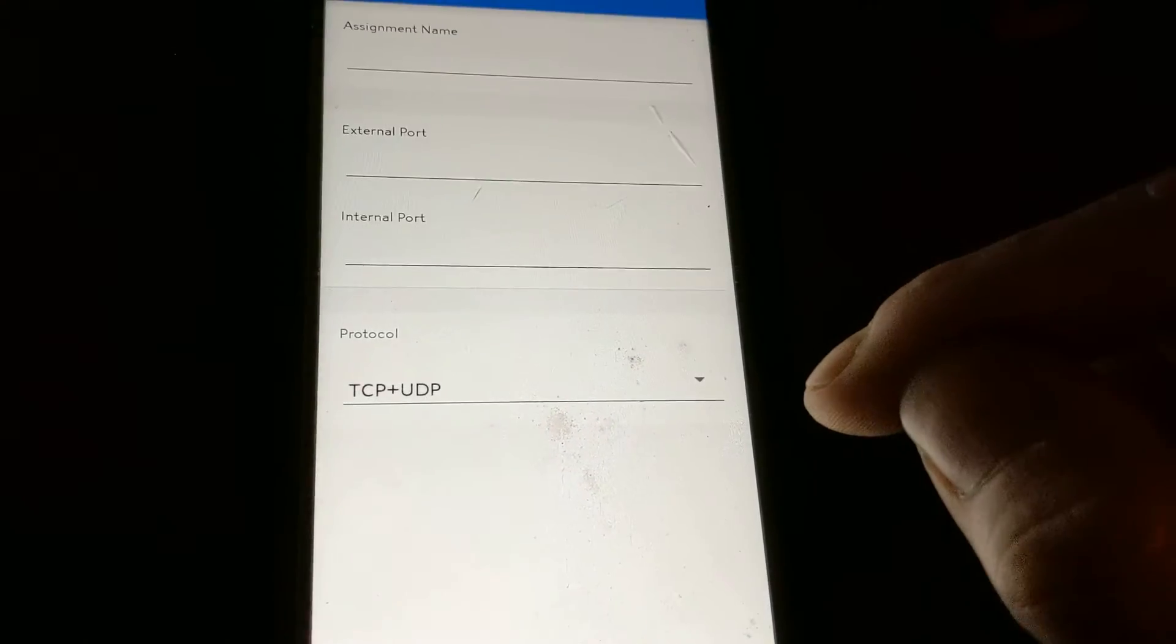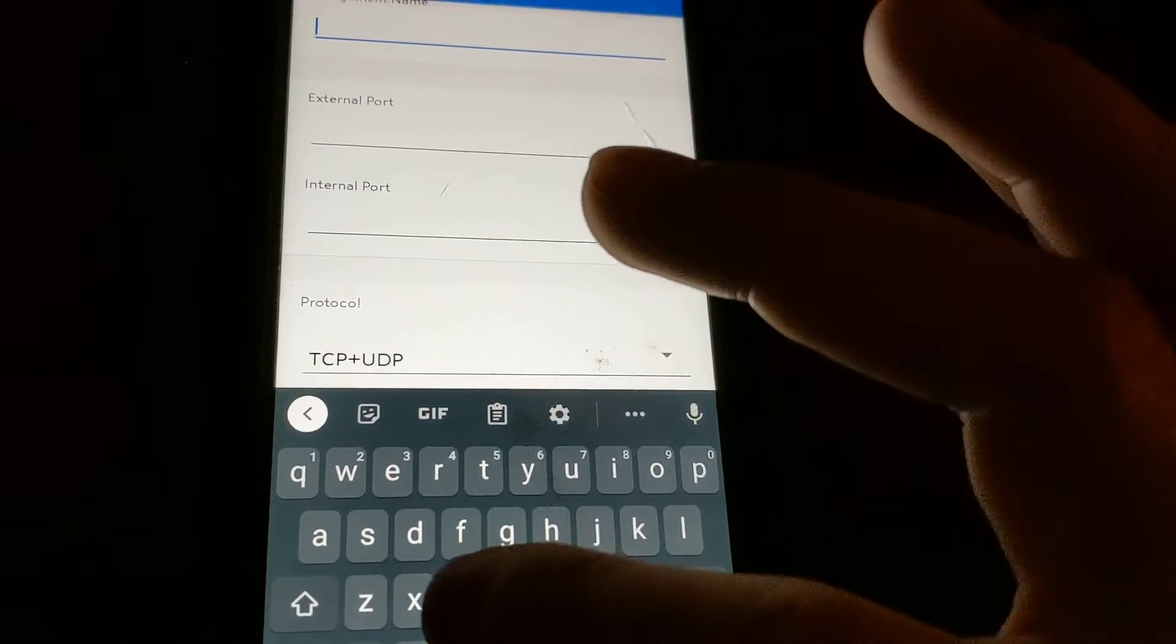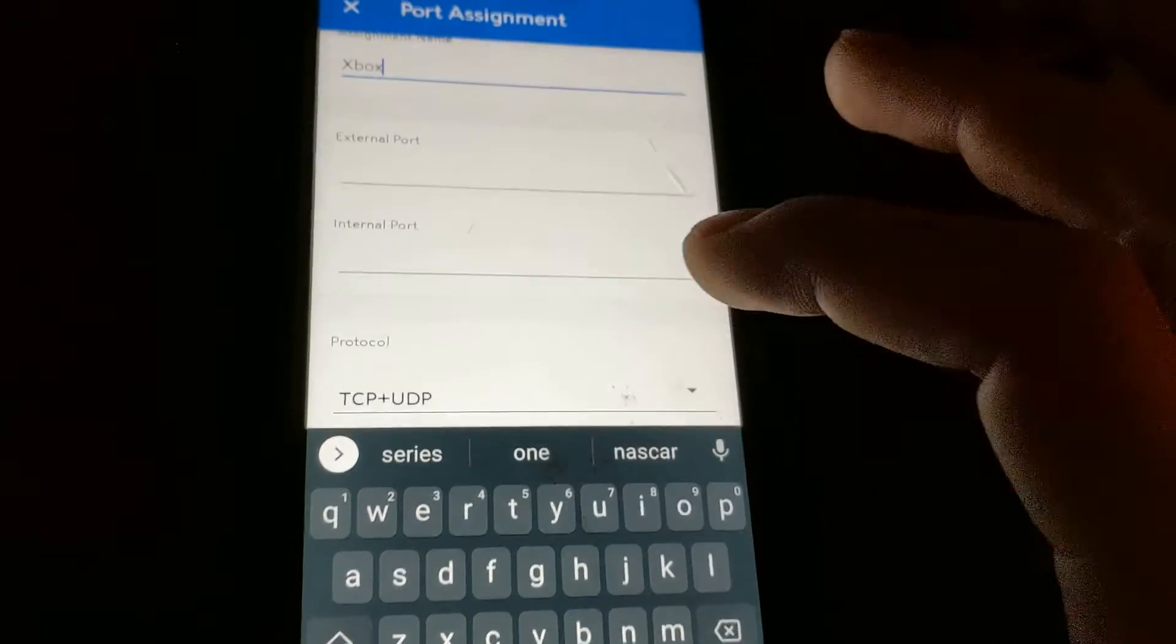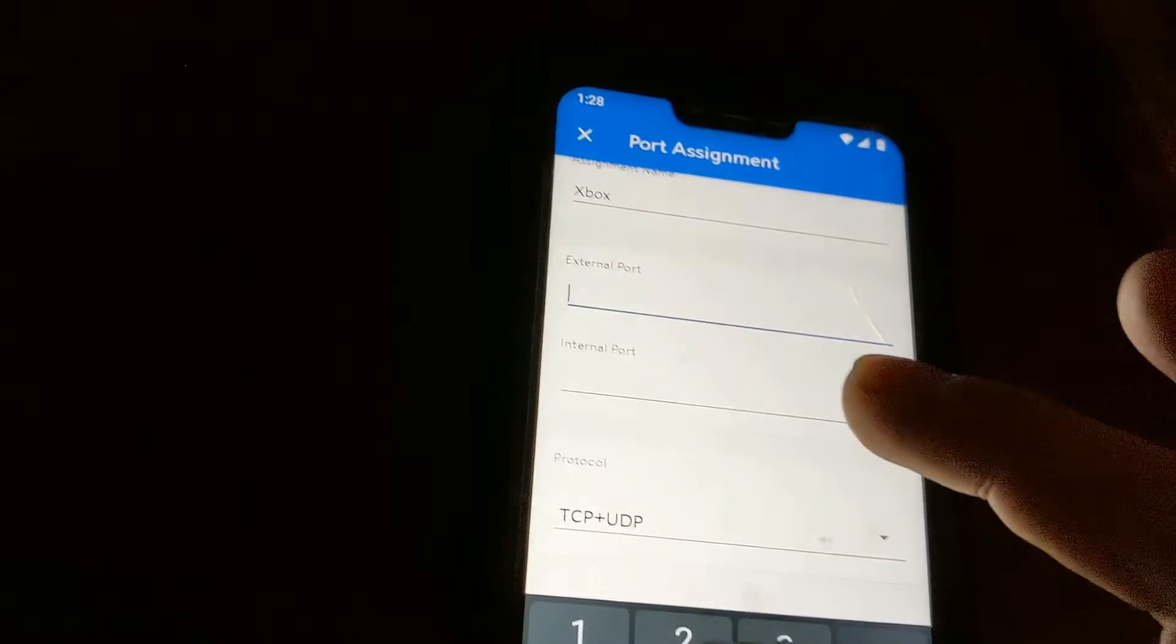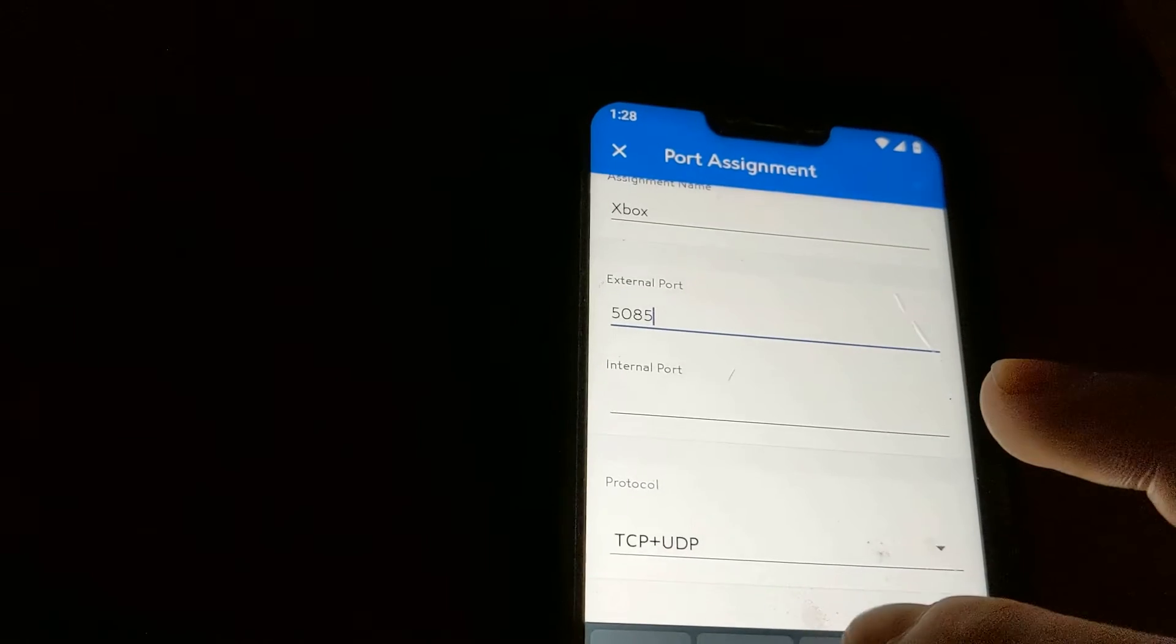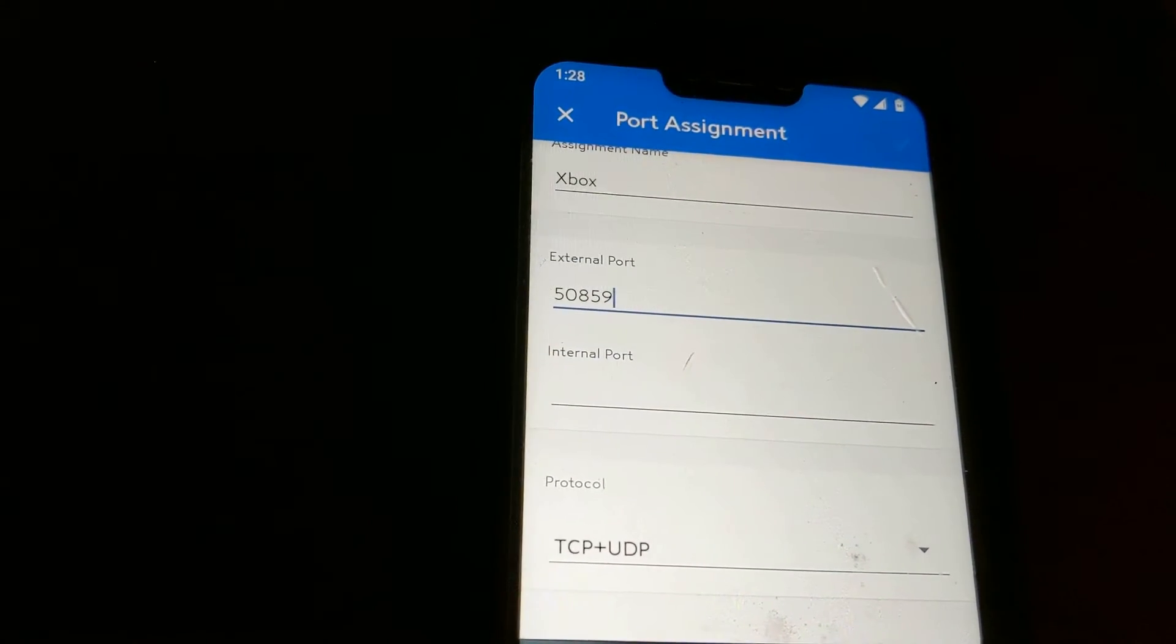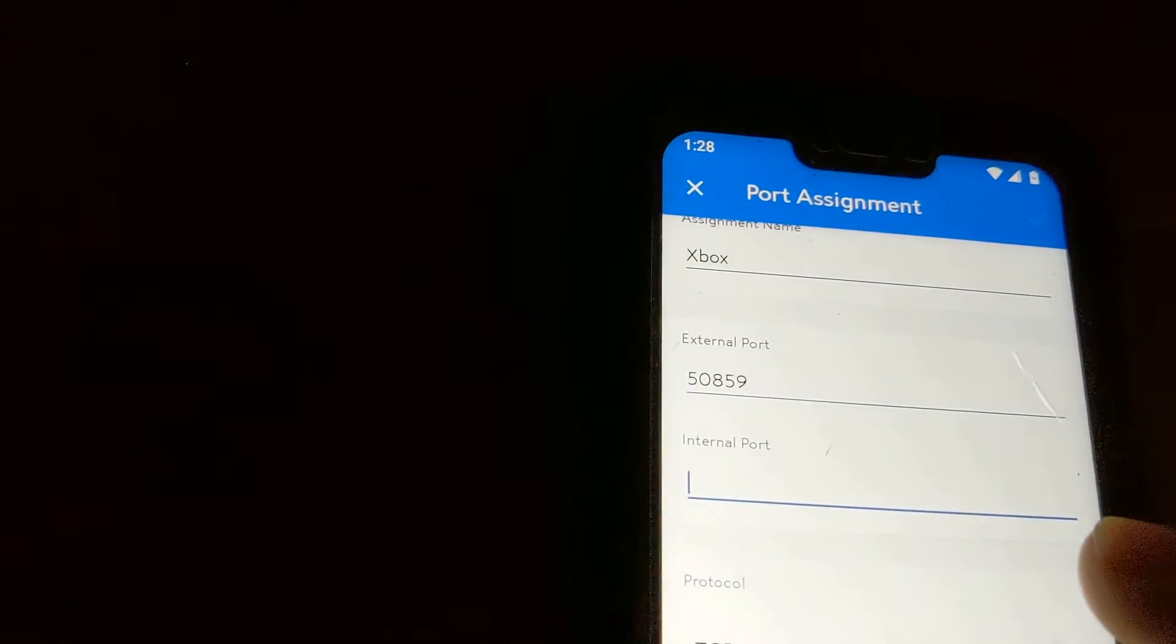You're gonna add a port assignment and then for the name you can type whatever you want, like Xbox. Now you're gonna type for the external port whatever port you selected, which mine I believe was 50859.